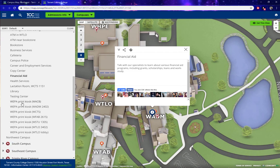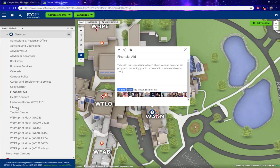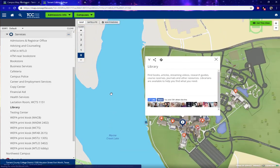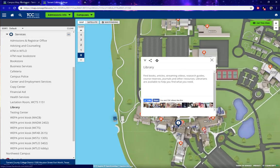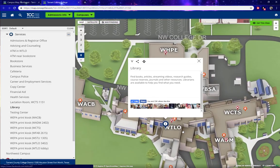Or say we want to know where the library is — that's going to be in the WTLO building. The pin also offers some information for some of the services, so you can see in the library pin there are a bunch of different services that are offered.